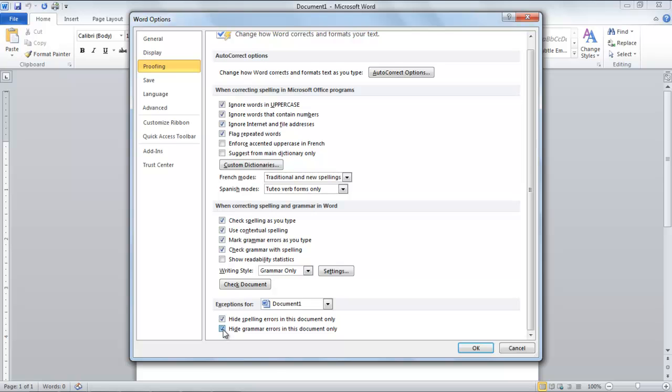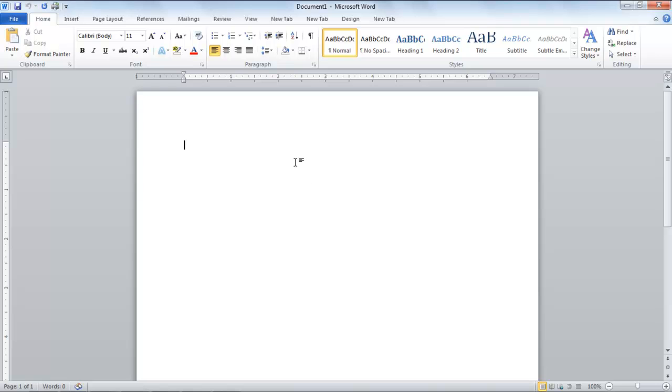To check whether the Replace option works, type the word to check if it gets replaced with the one you chose. And that's it.